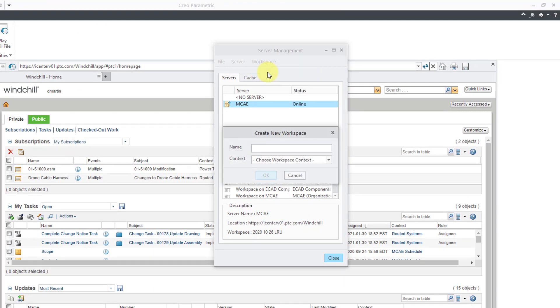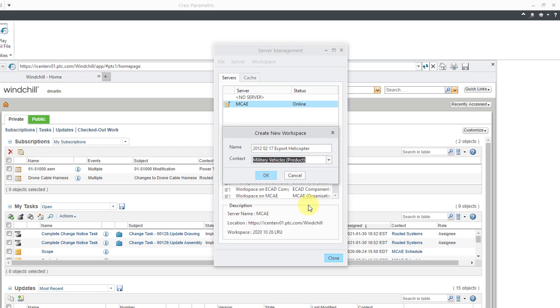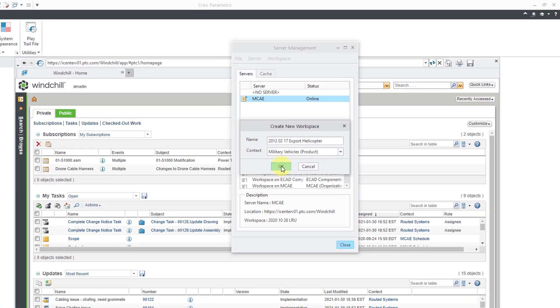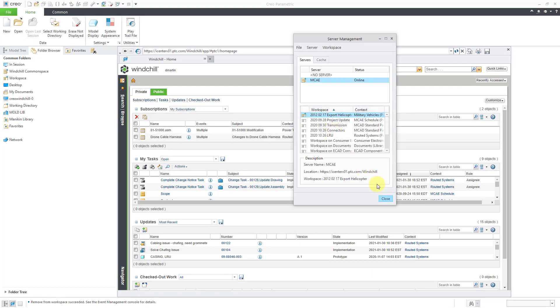Now I'm going to give it a name. I like to use the date so I know how old the workspace is. Let's call it what I'm going to do here. Then I will choose the context that this workspace should be associated with. Now I will click the OK button and my workspace has been created.